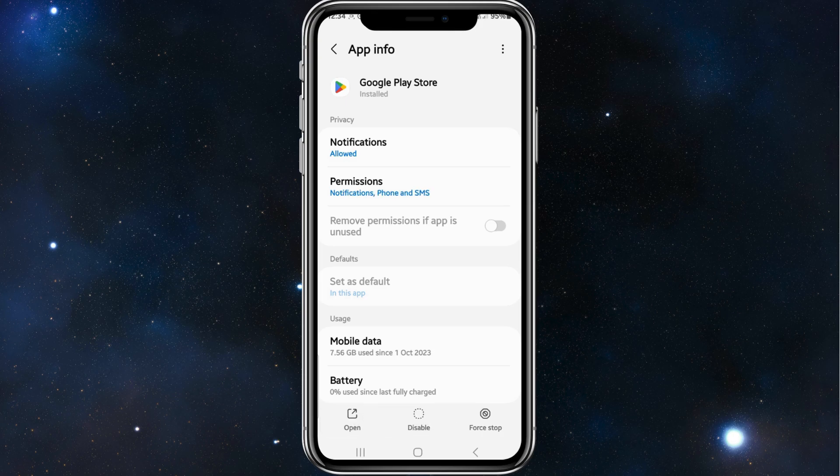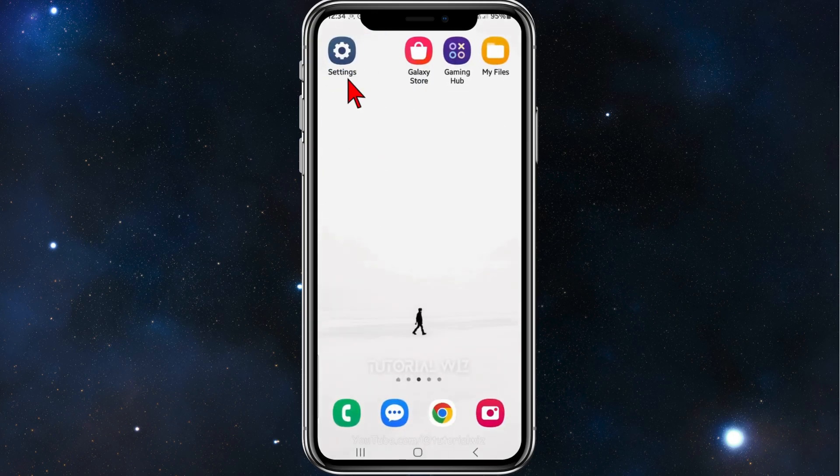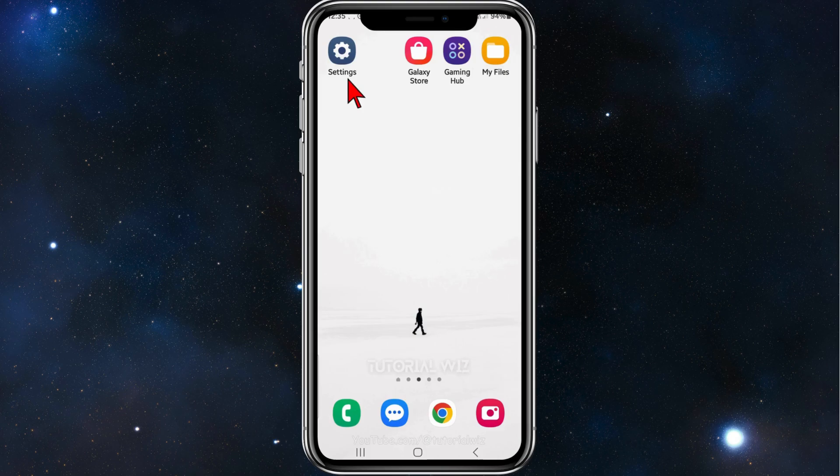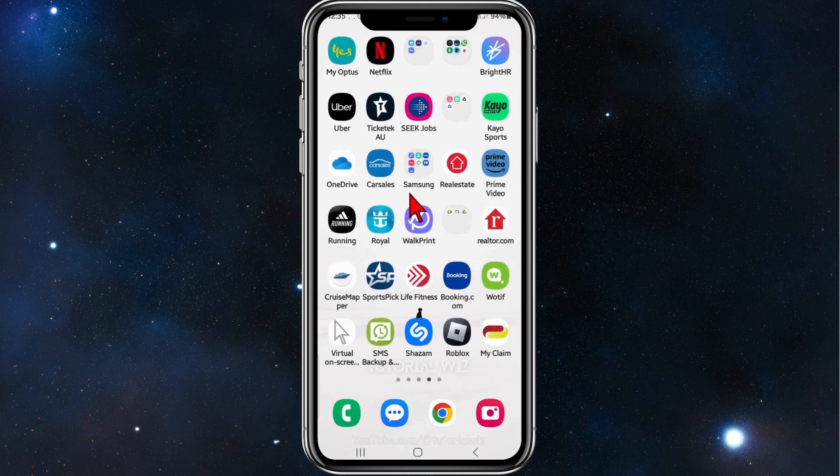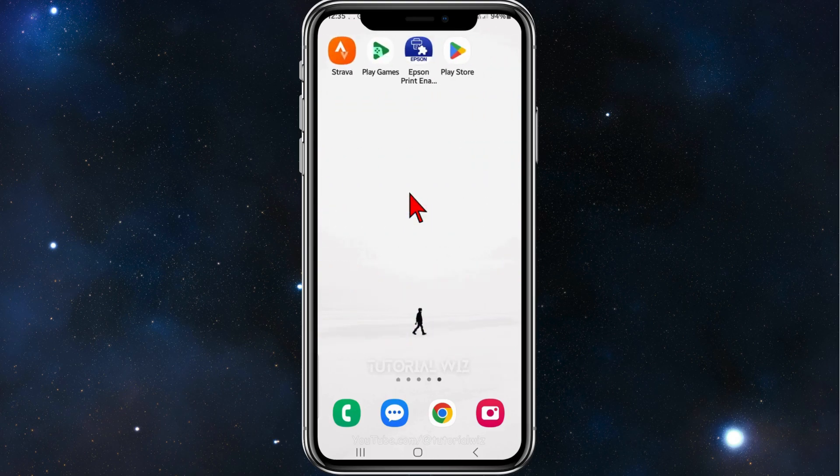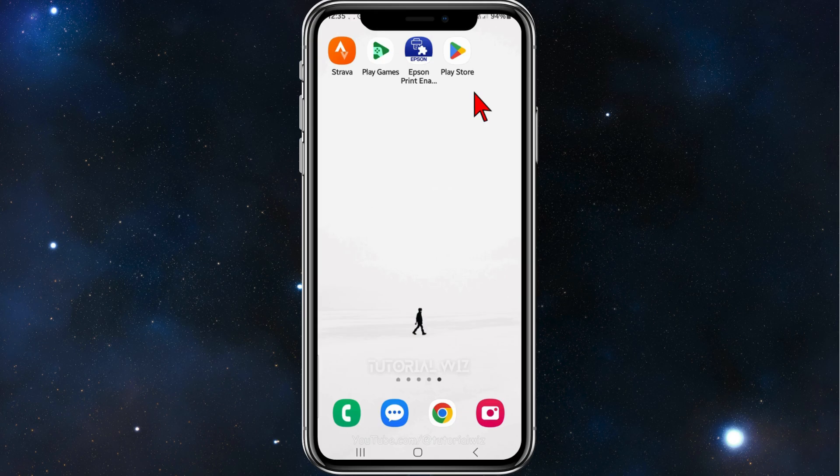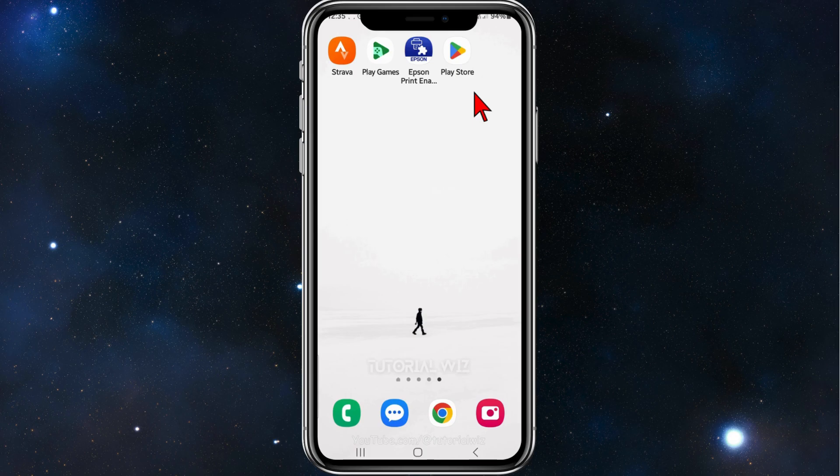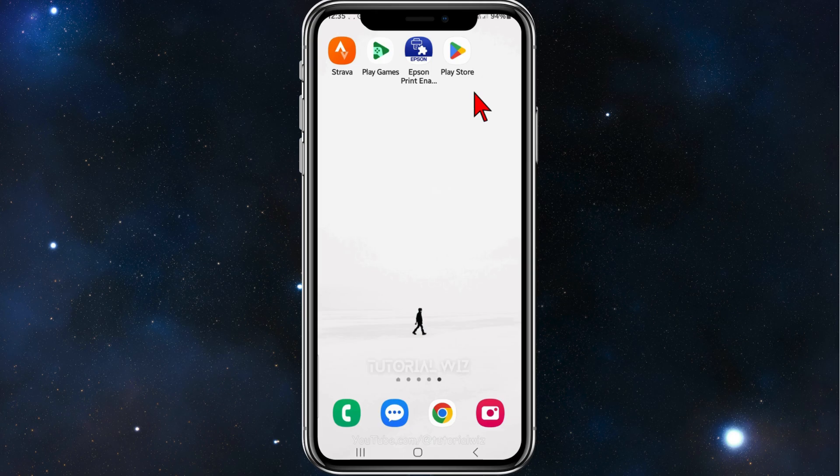I'm going to go ahead and enable it. And now it's enabled. As you can see there's my Play Store back on my phone. So that's it guys, how to install a missing Google Play Store app on your phone. Thanks for watching this video to the very end. Please consider to like this video and subscribe to the channel if you found it helpful. We really appreciate it.